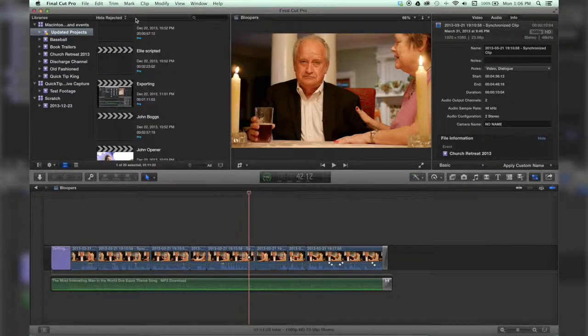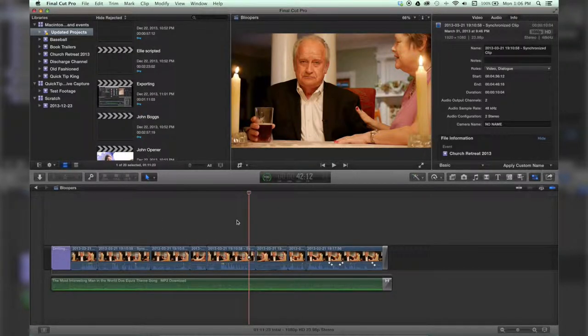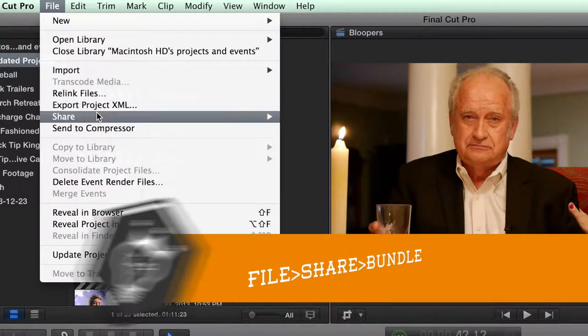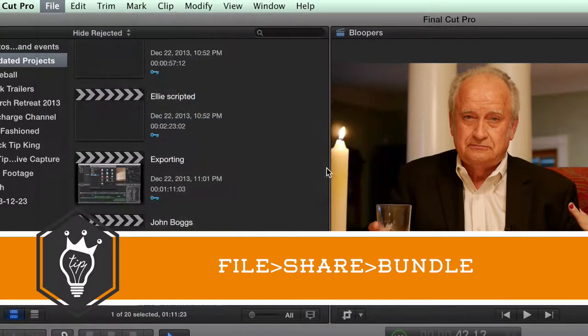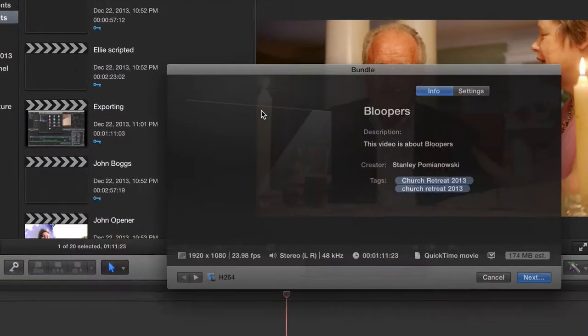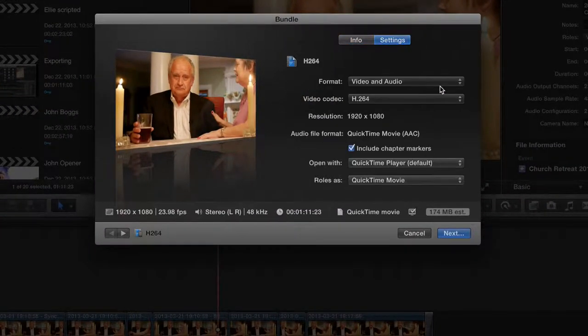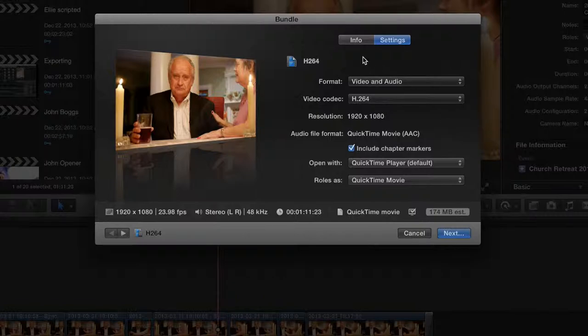We hit this X up here, and now if I wanted to export this, I could go to Share and Bundle, and it will export it twice for me.